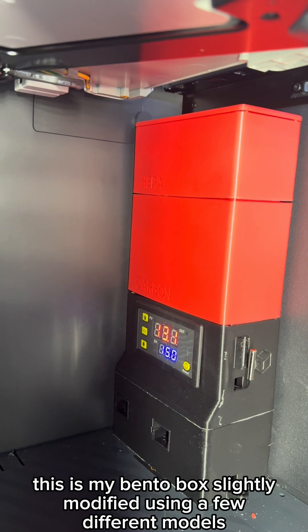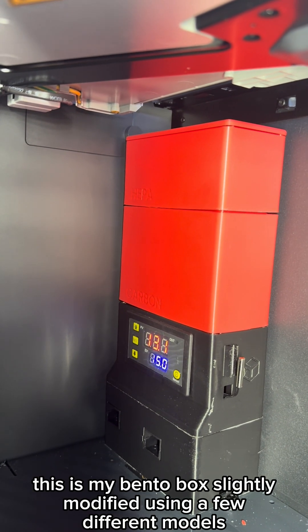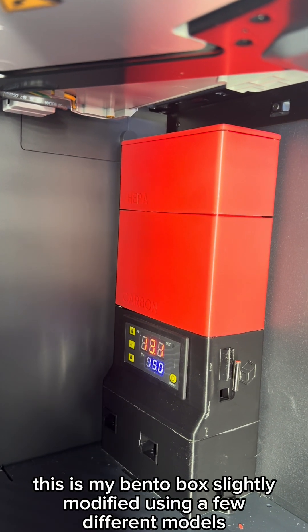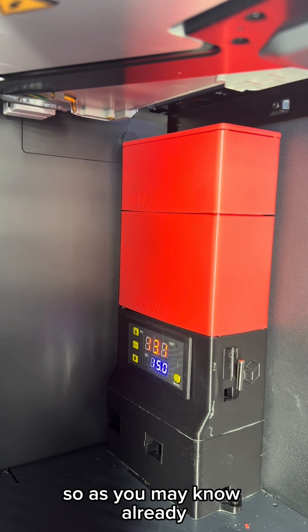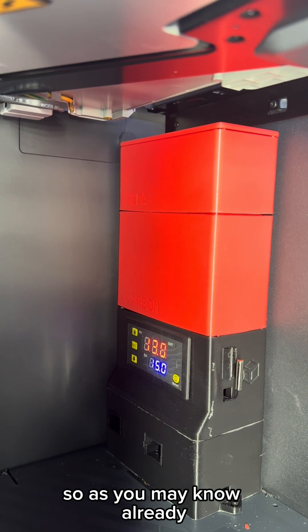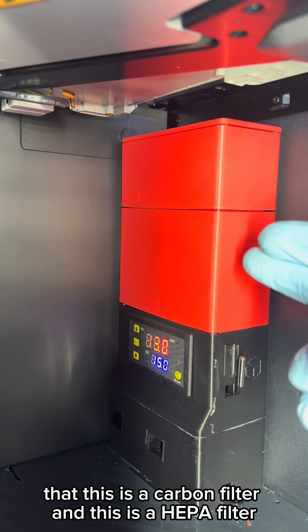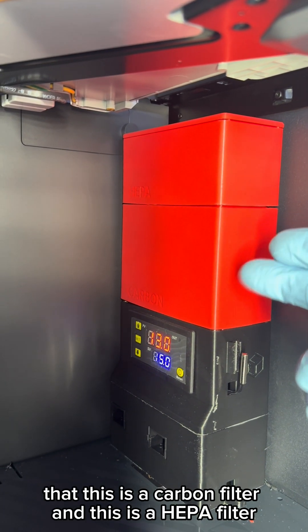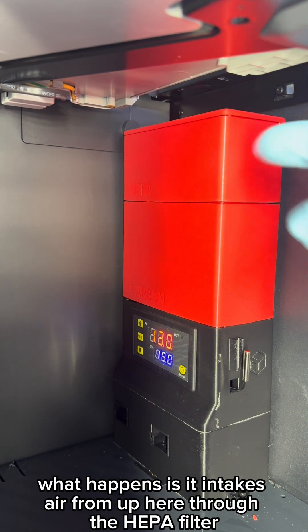Hey guys, so this is my bento box slightly modified using a few different models. As you may know already, this is a carbon filter and this is a HEPA filter.